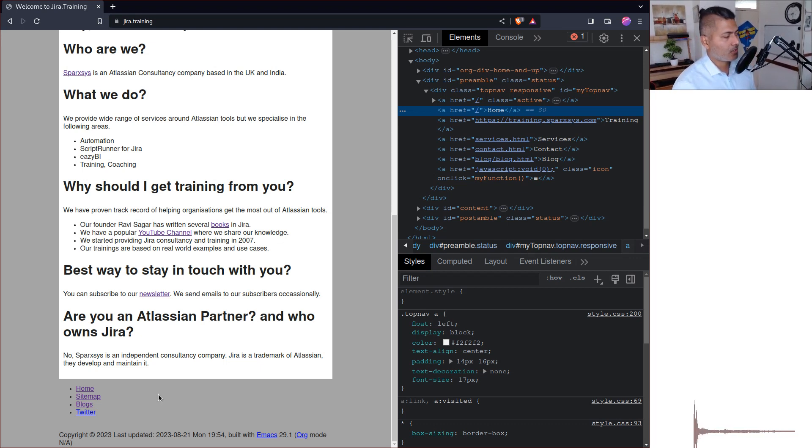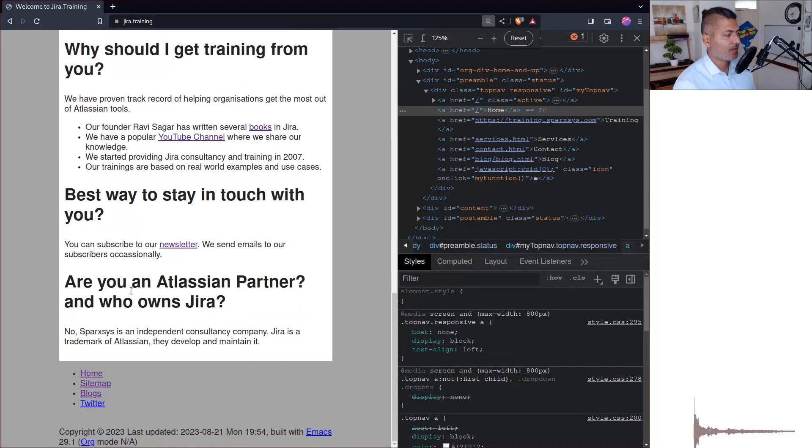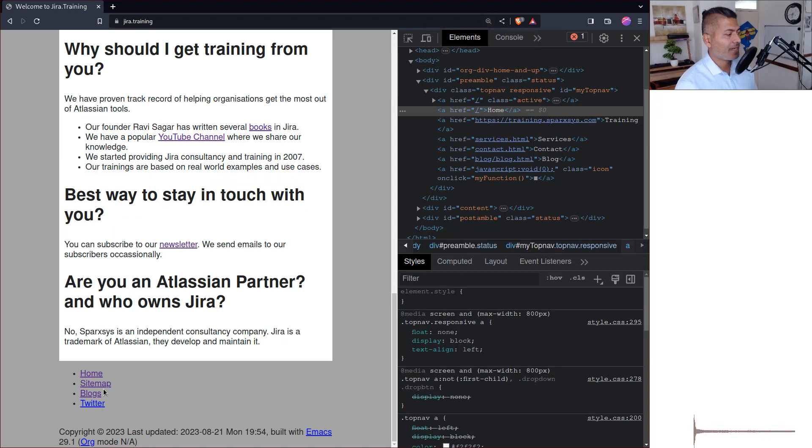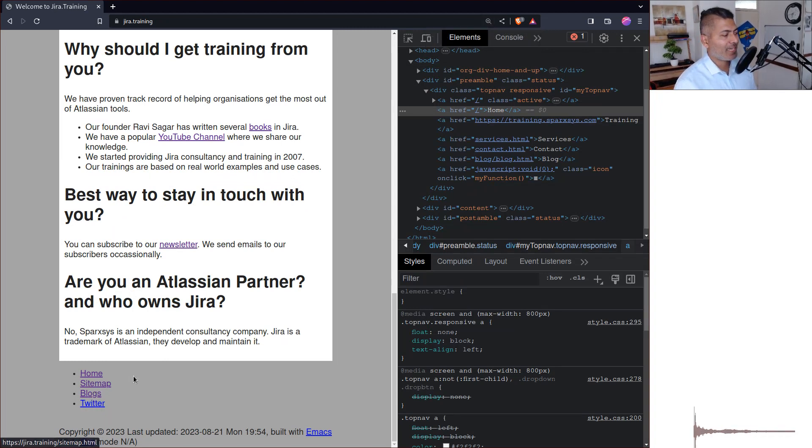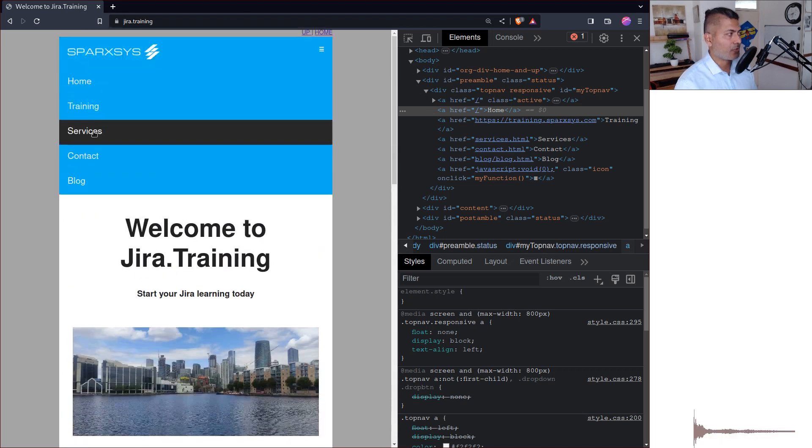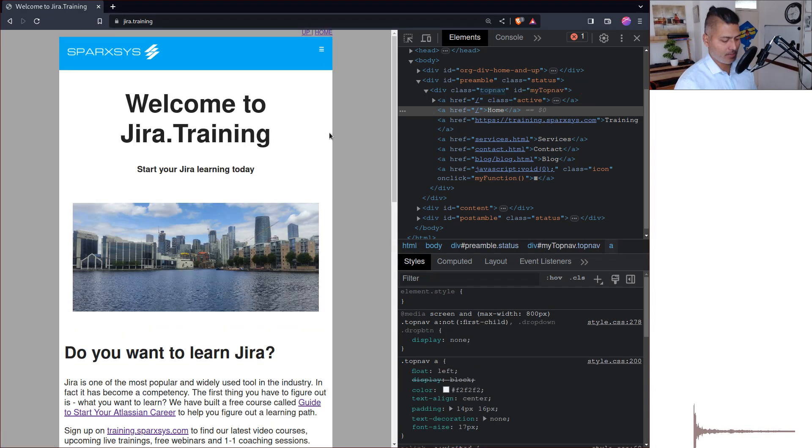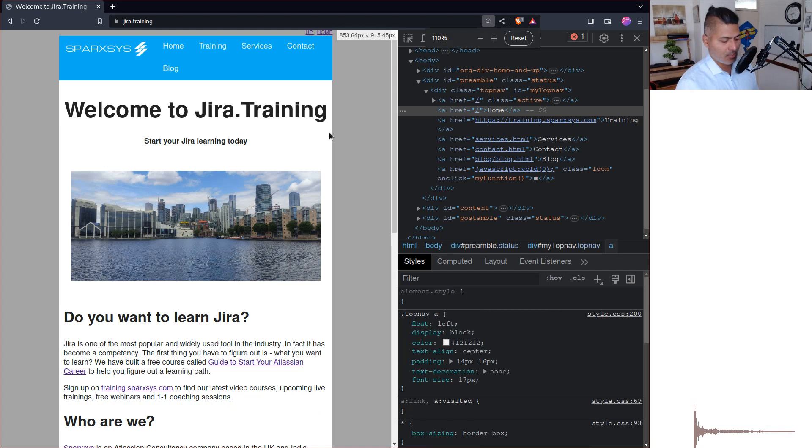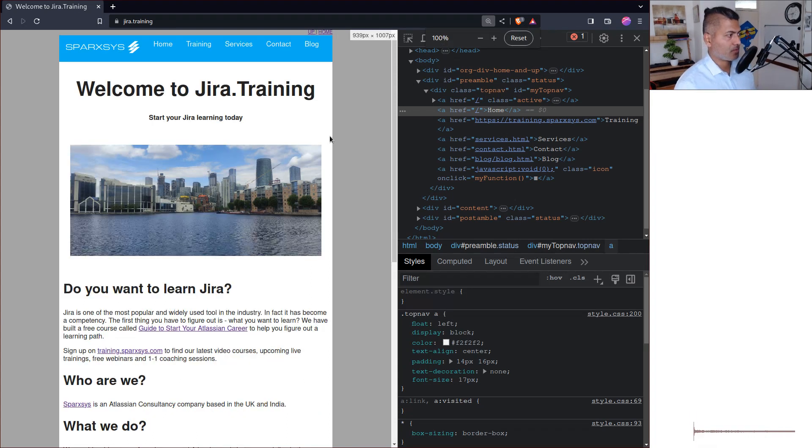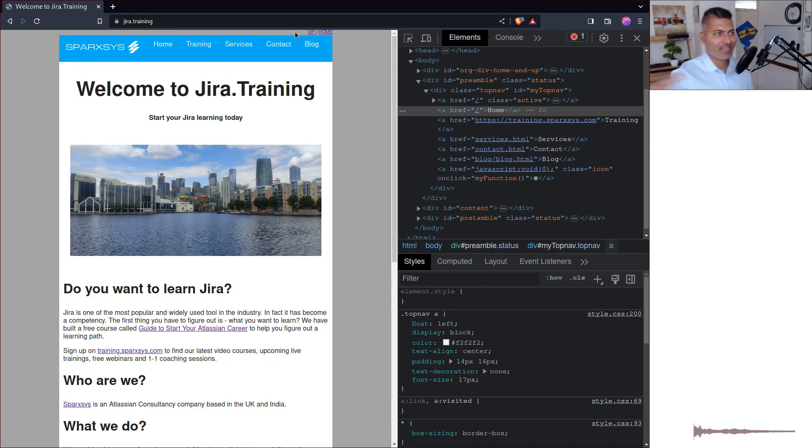Now if you notice here on the very bottom in the footer, I have this home, sidebar, sitemap, blocks, Twitter. Now my goal is to make it look like this menu on top. Of course this is collapsed right now. So my goal is to make it look like a horizontal bar.